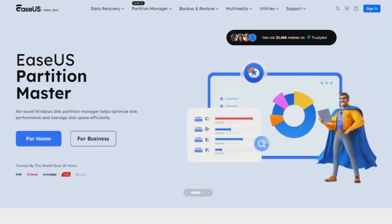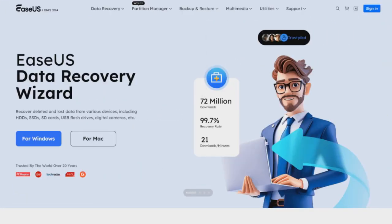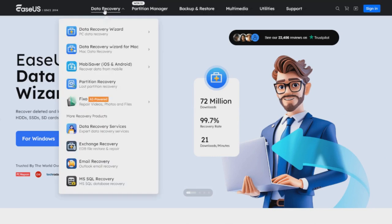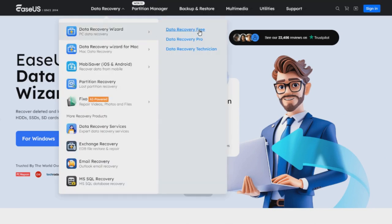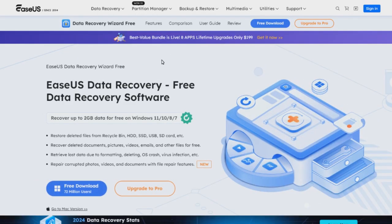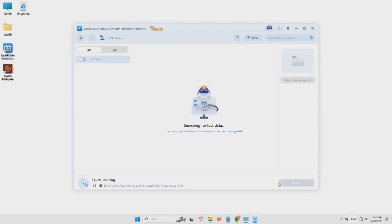Step 1, download and open the EaseUS Data Recovery Wizard. Select the recovery location where you have permanently deleted files using shift-delete. Or you can scan the whole disk when you don't know where your deleted files go.